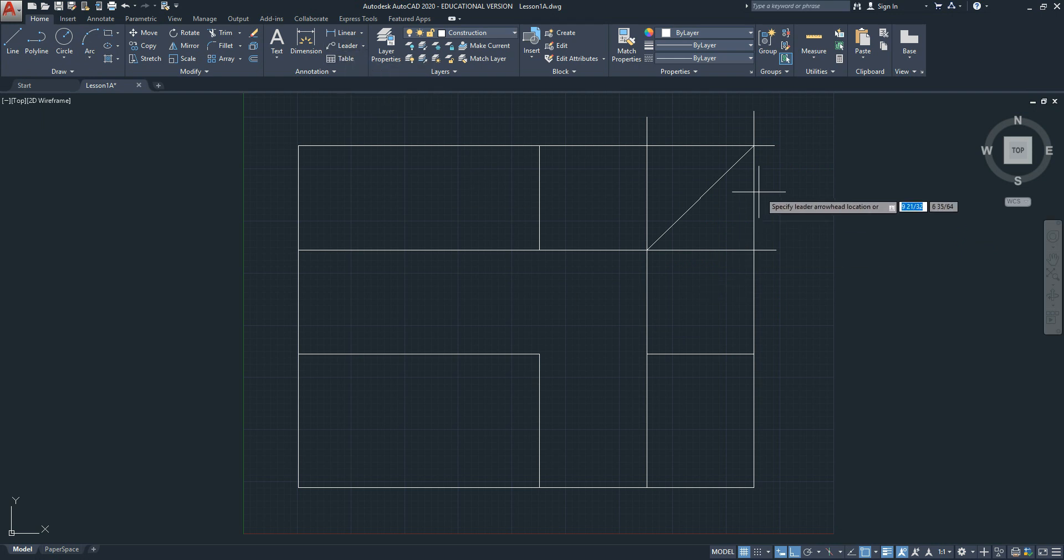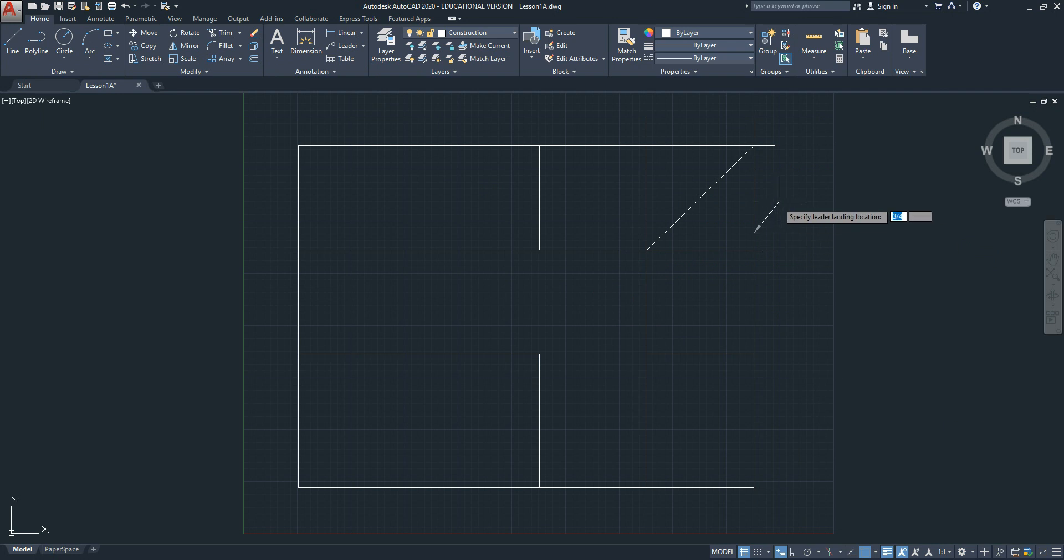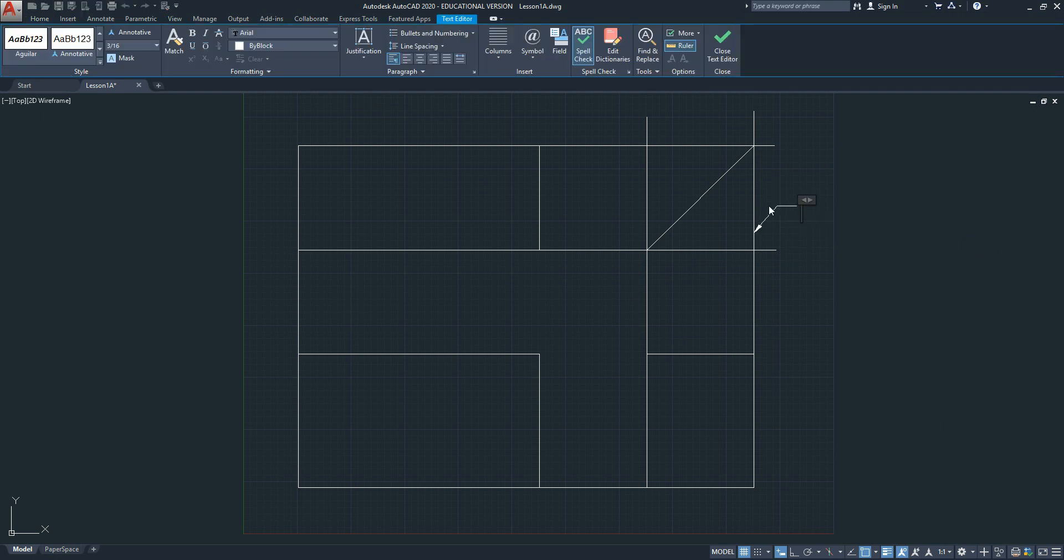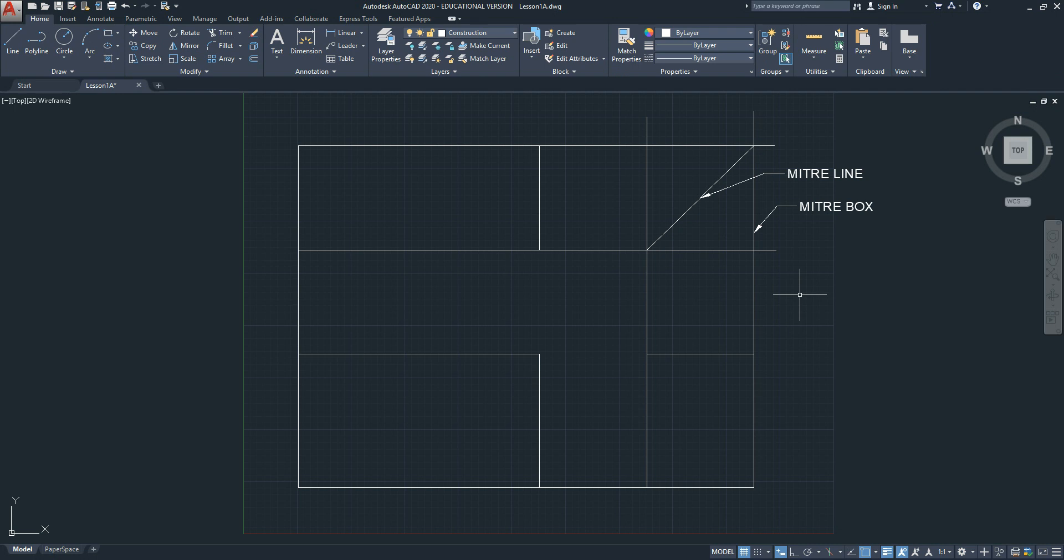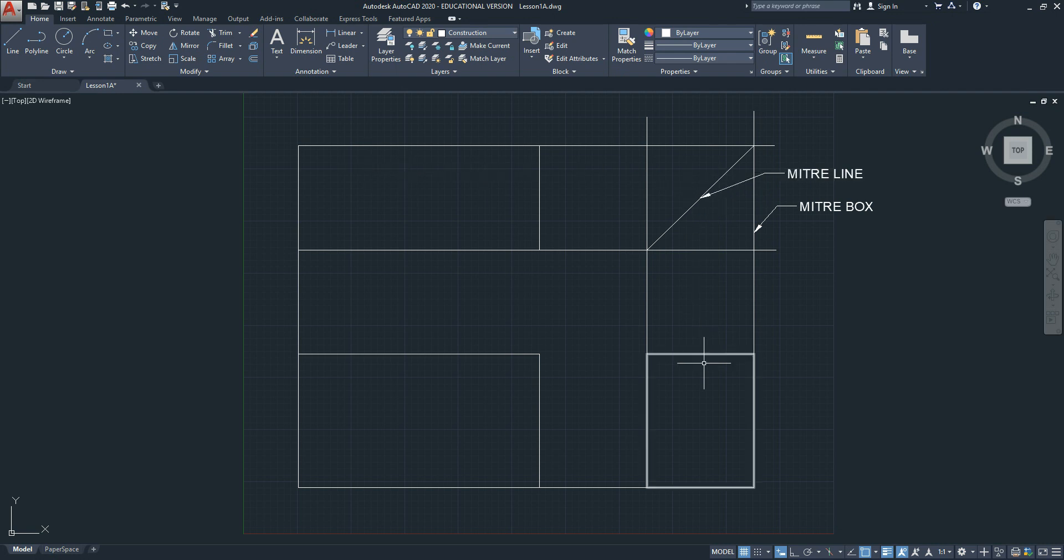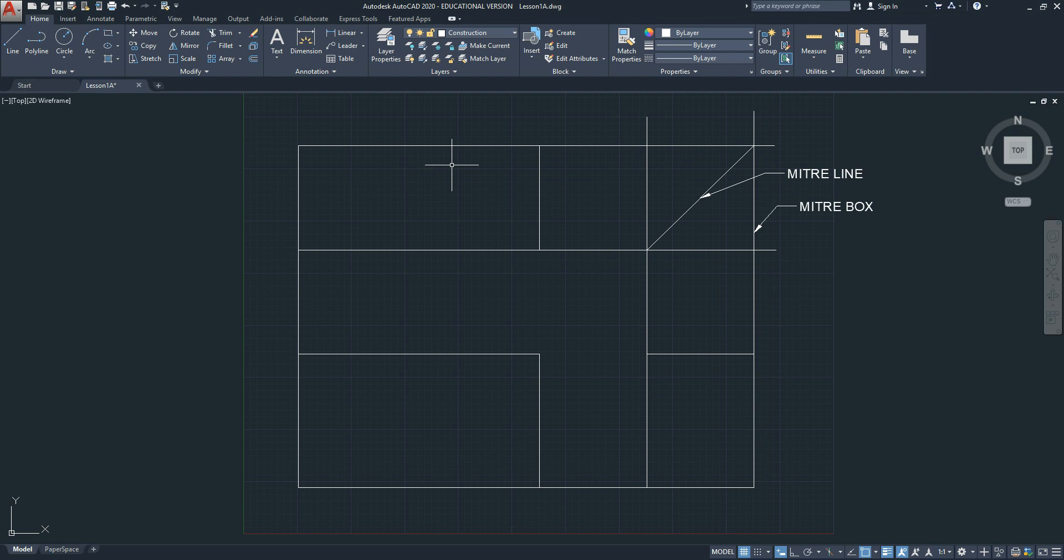This is what we created. So this is called a miter box. This is called a miter line. We use the miter line to reflect details from the top view to the right side view, and vice versa, details from the right side view reflected about this miter line to the top view.